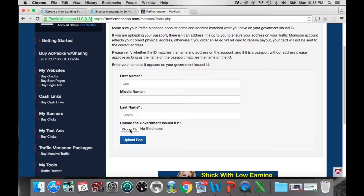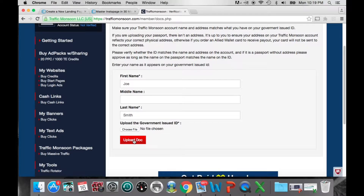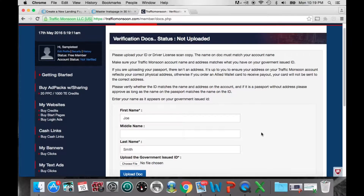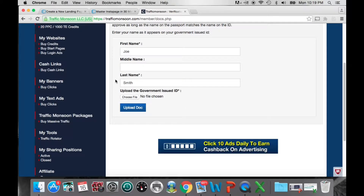Make sure the address on your driver's license matches the address in your personal information — this verifies your identity and ensures your e-wallet Visa debit card is sent to the correct address. Once you've filled in everything and uploaded your file, click Upload Doc. It's a simple process but very important. You need to be verified to earn cash links, make purchases of ad packs, and use the e-wallet system with your Visa, Mastercard, or any credit card.